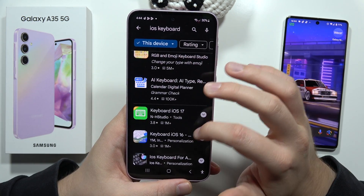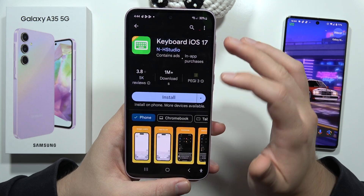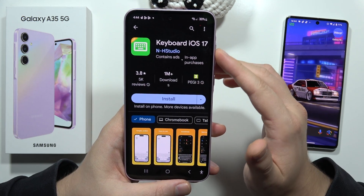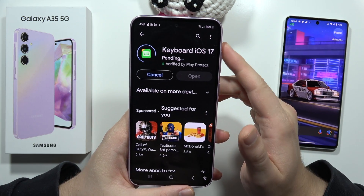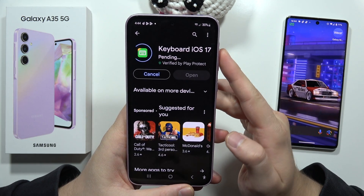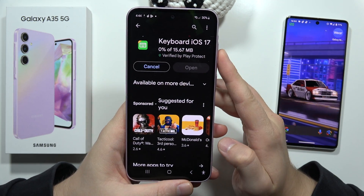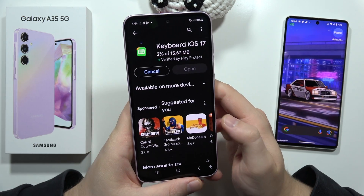From the results, we have to find the application called Keyboard iOS 17. Click to install and now you have to wait for the installation process.